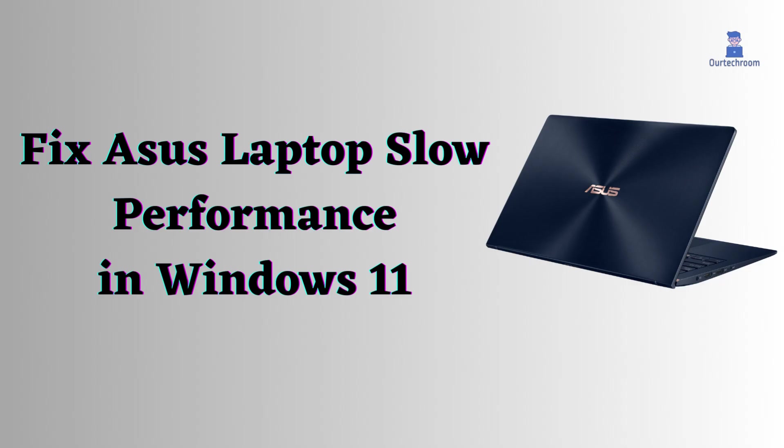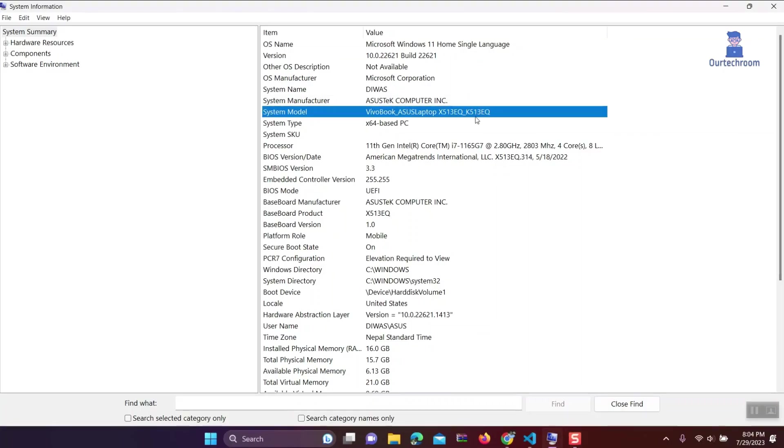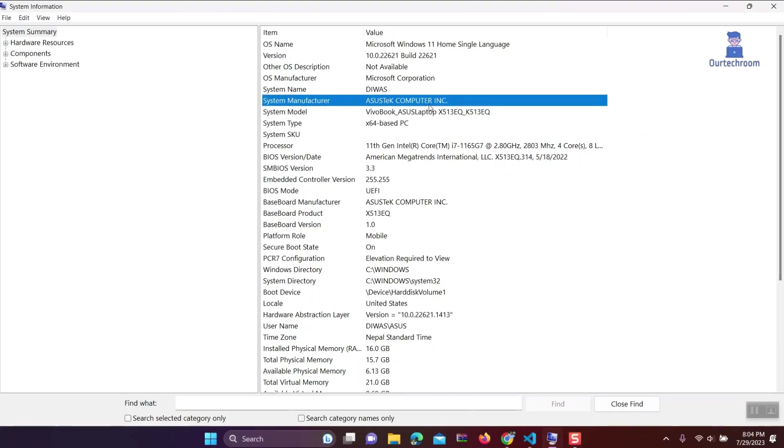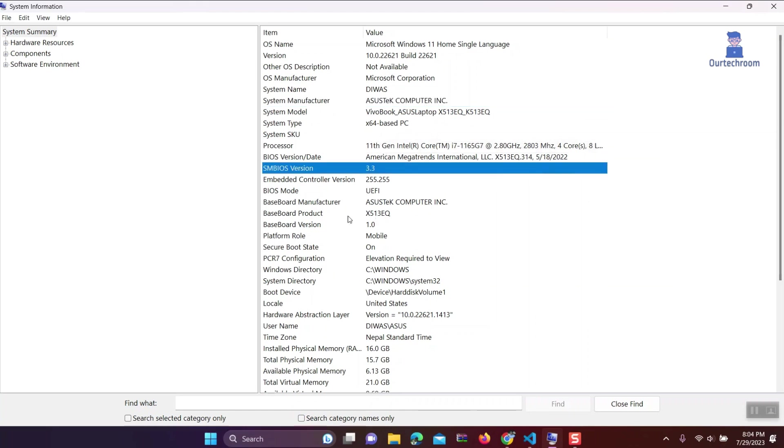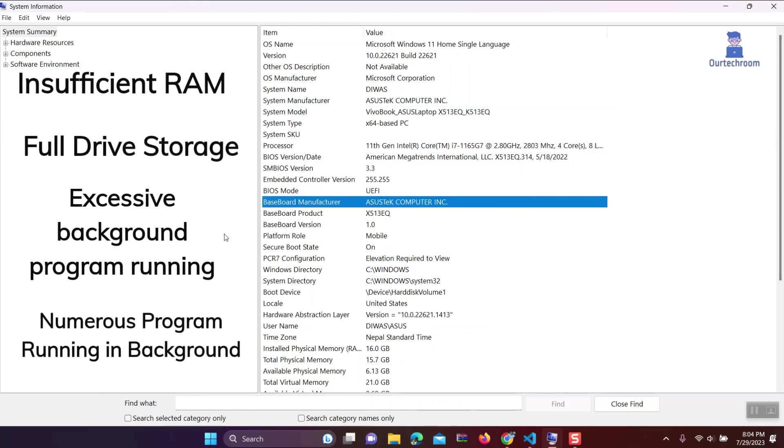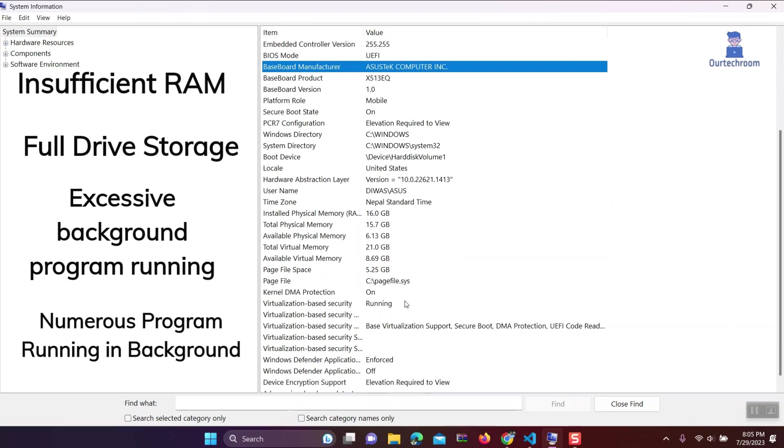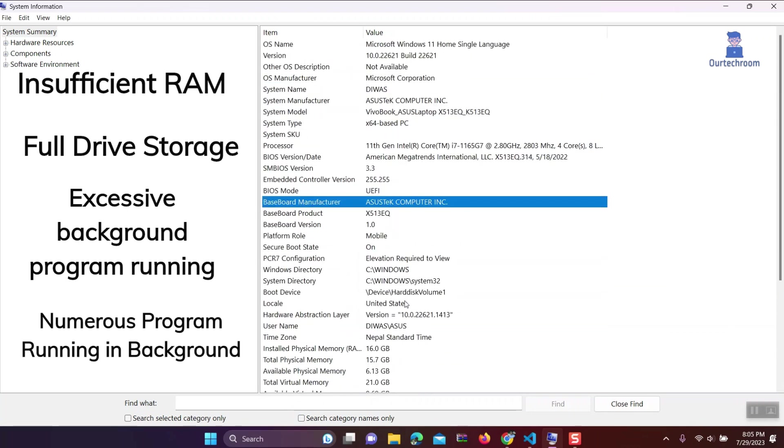How to fix ASUS laptop slow performance issues in Windows 11. I own an ASUS VivoBook and have been facing slow performance issues. The problem could be due to several factors such as insufficient RAM, a full hard drive, excessive background programs, numerous applications running in the background, and lack of defragmentation on the hard drives.